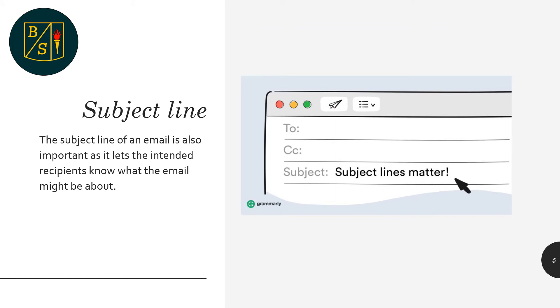Subject lines are equally important. They let the person receiving your email know what the email might be about. Subject lines should be succinct, clear and related to the topic addressed in the body of the email.